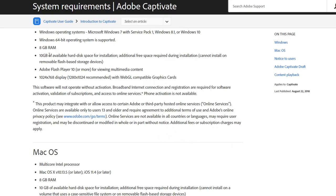The hard drive space required is 10 gigabytes for both, with maybe additional free space needed during installation, so if you've got excess files on your hard drive you might want to clear those out before installing Captivate. There's also a note about not being able to install on removable flash drives such as USB thumb drives. Flash Player 10 or greater is required, and more importantly a WebGL compatible graphics card is required for both Windows and Mac OS. The minimum resolution is 1024 by 768, but they really recommend 1280 by 1024.